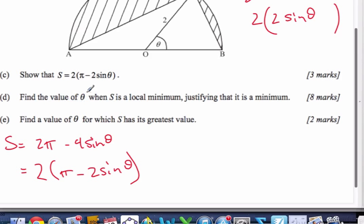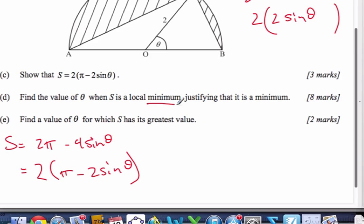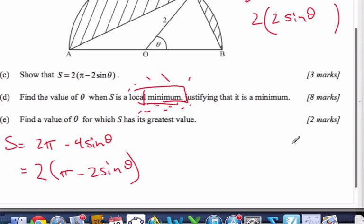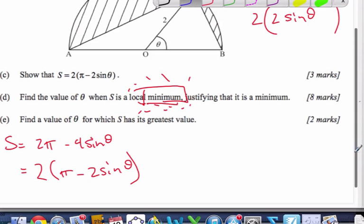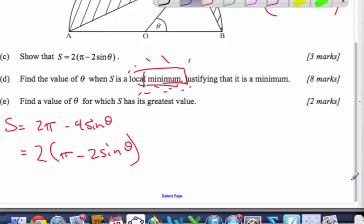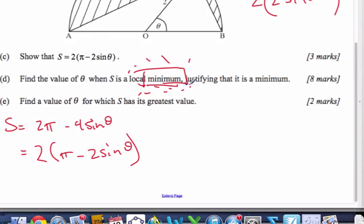Find the value of theta for when S is a local minimum. Justify why it's a minimum. And here's the question that was asked in class: why do we always have to do the sign chart? When it says justify that it's a minimum, you actually have to show that it's a minimum.